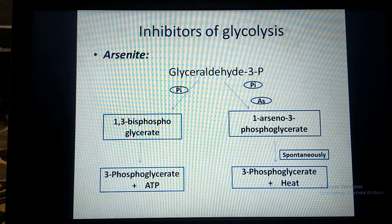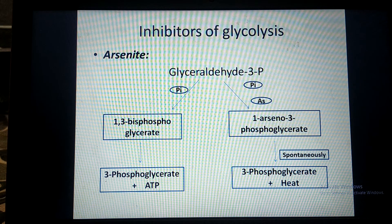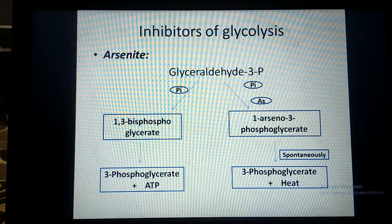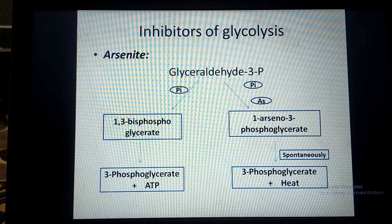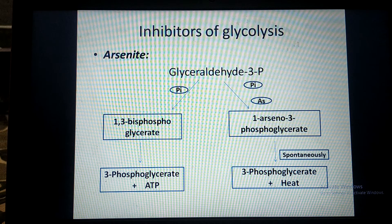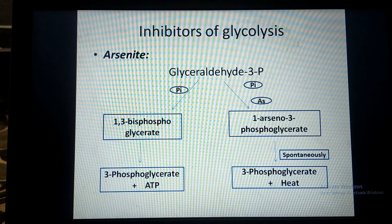On the right side, I have shown that when Arsenide is present in the medium, it competes with inorganic phosphate to bind with the substrate. It succeeds in binding with the substrate and forms the compound 1-arseno-3-phosphoglycerate. That compound is later broken down into 3-phosphoglycerate and heat is released. So the patient having Arsenide poisoning suffers from hyperthermia — the body temperature increases.